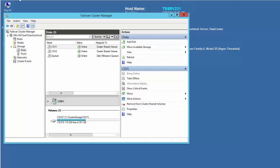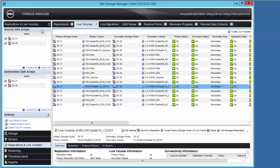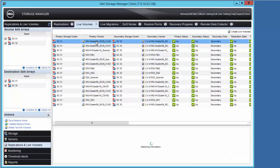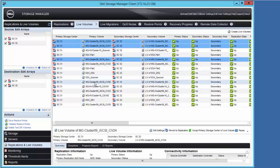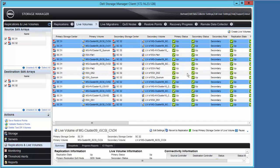But if we look in the DSM client, those iSCSI volumes are listed here as Live Volumes, and we can identify them by the intuitive naming used when they were created.